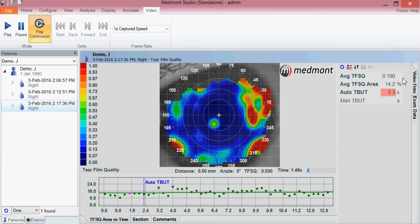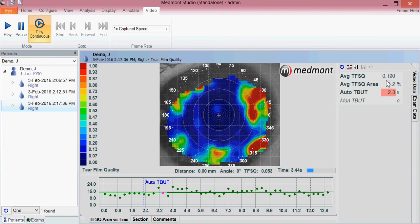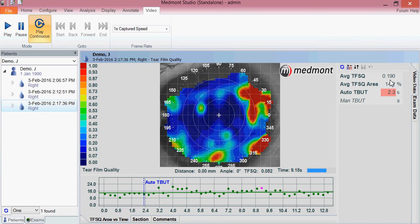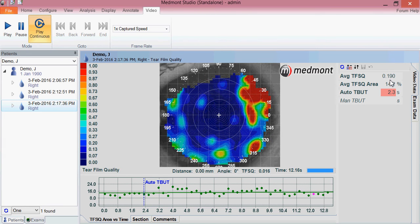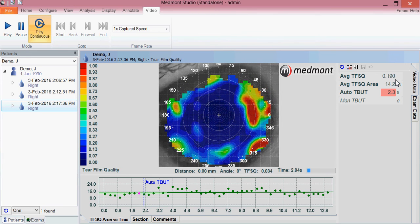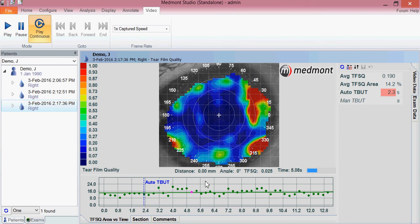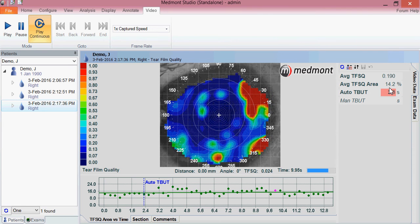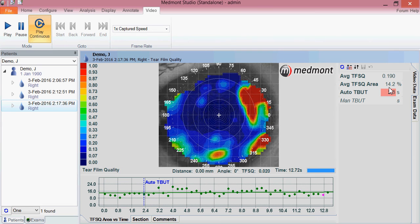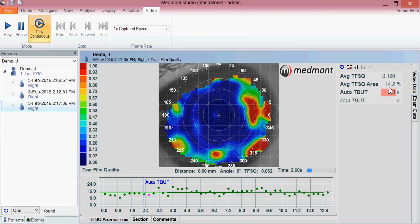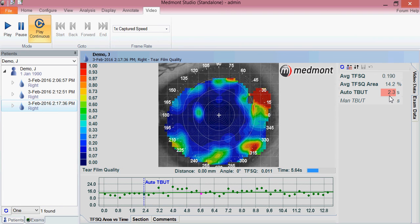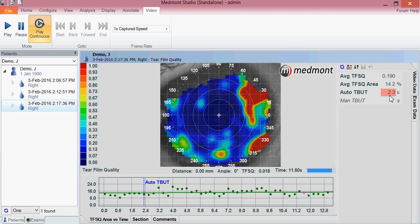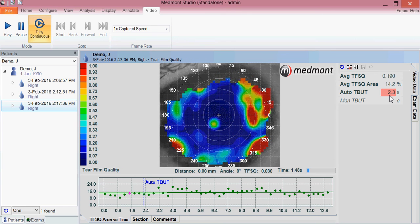If we go to the top right hand corner, we can look at the average TFSQ: 0.190. Dry eye would be considered any value over 0.1, so this patient would be over the dry eye threshold — that's taking the average of all these data points together. Next, you can look at the average TFSQ area believed to be in breakup: 14.2% of the measured area. And lastly, we have a 2.3 second tear breakup time. So all of our indices are indicating that we have a relatively dry eye patient.